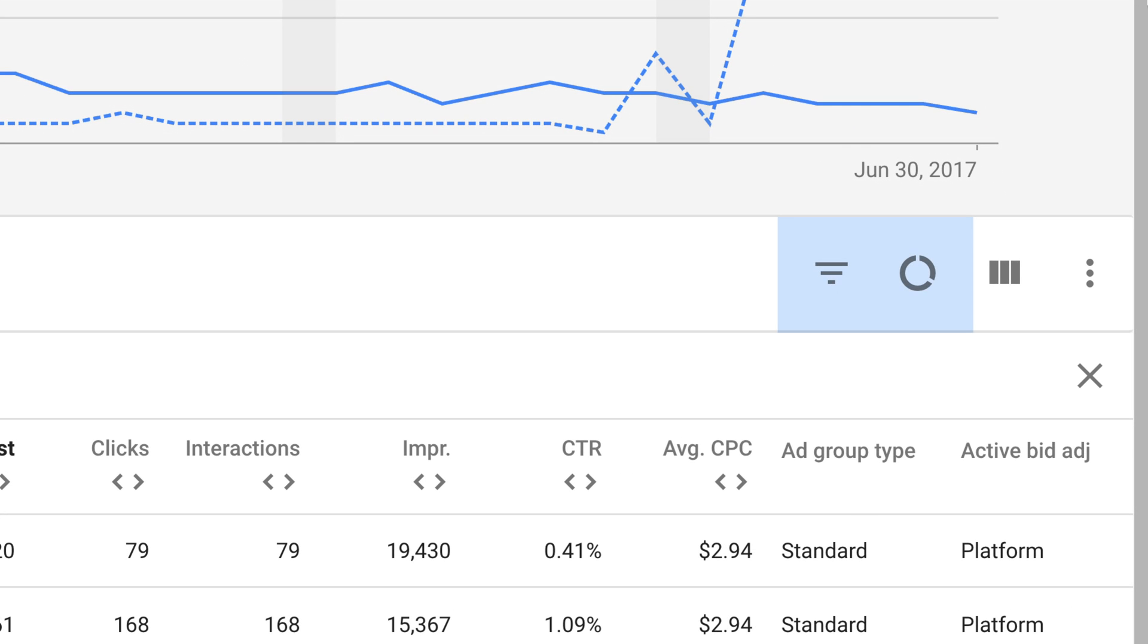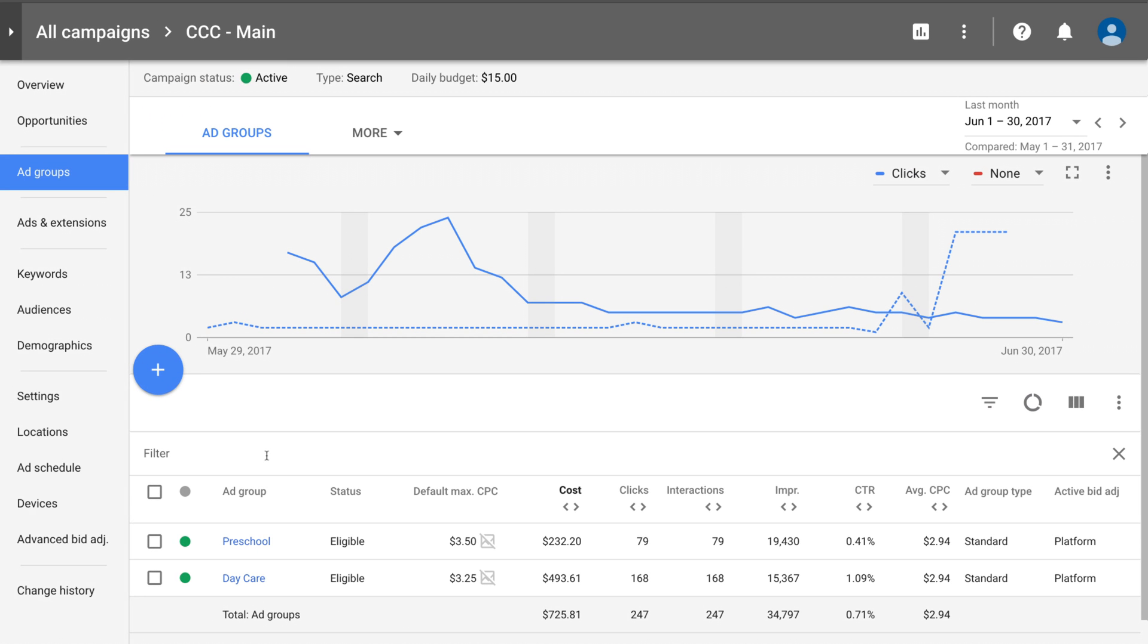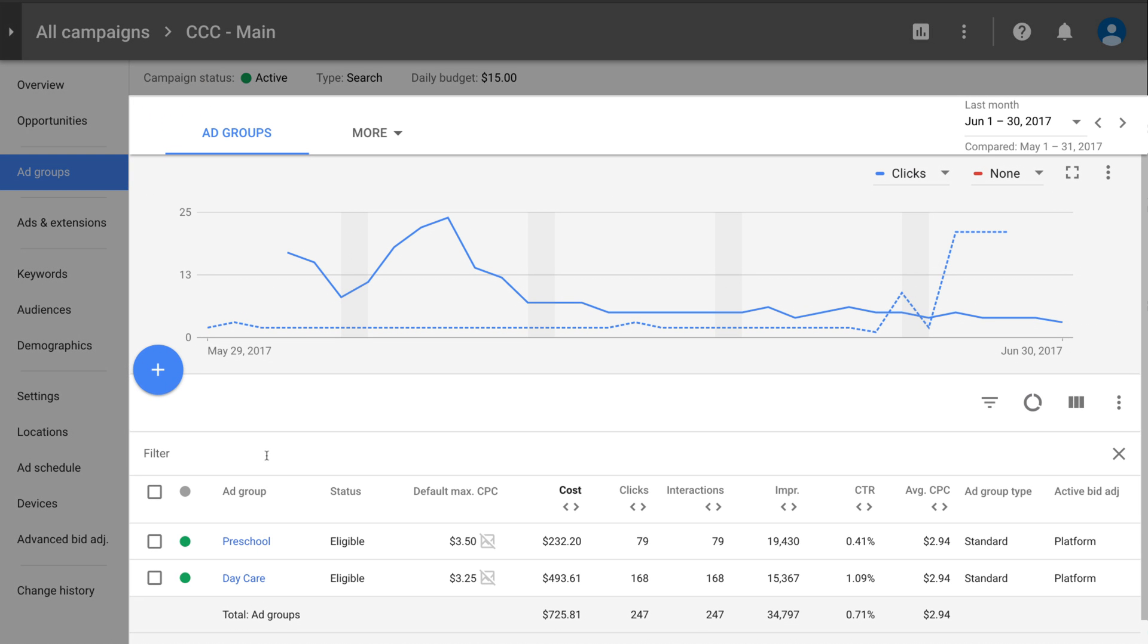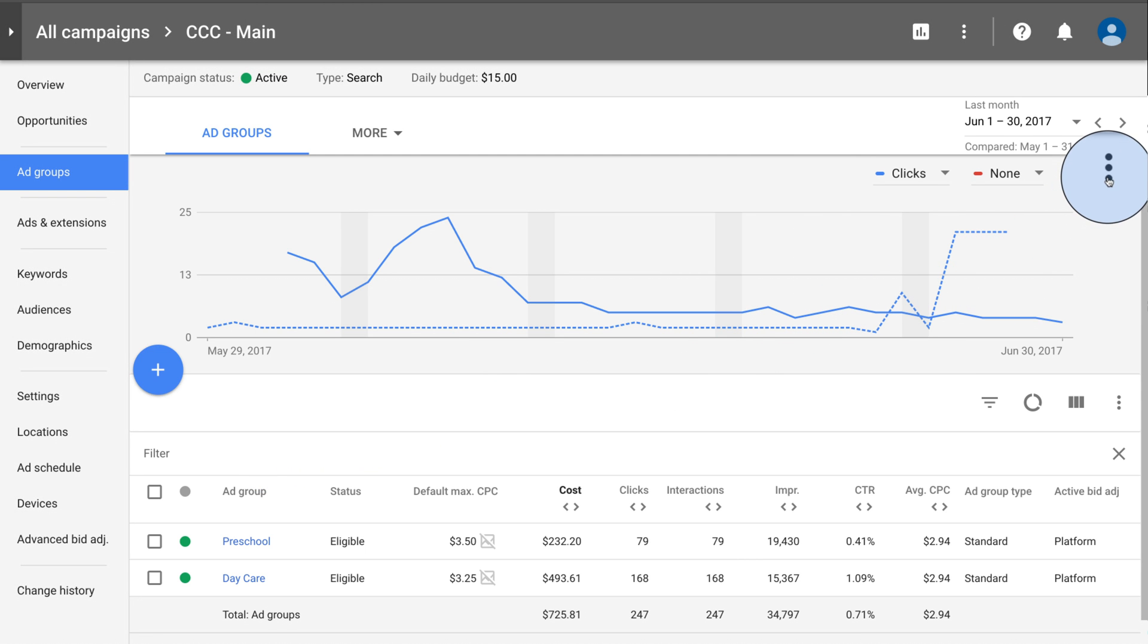Segment and filter won't change the way your ads or campaigns are running, but will give you different ways of seeing your table data. To hide the chart, click the three-dot icon in the upper right corner of the chart, then select Hide Chart.